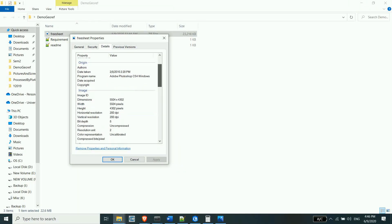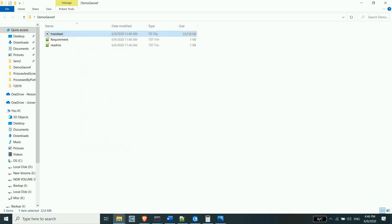This is the width, dimension, and vertical resolution. So, this is a scale of 2 to 100 feet. This is a scale of 1 to 100 feet.